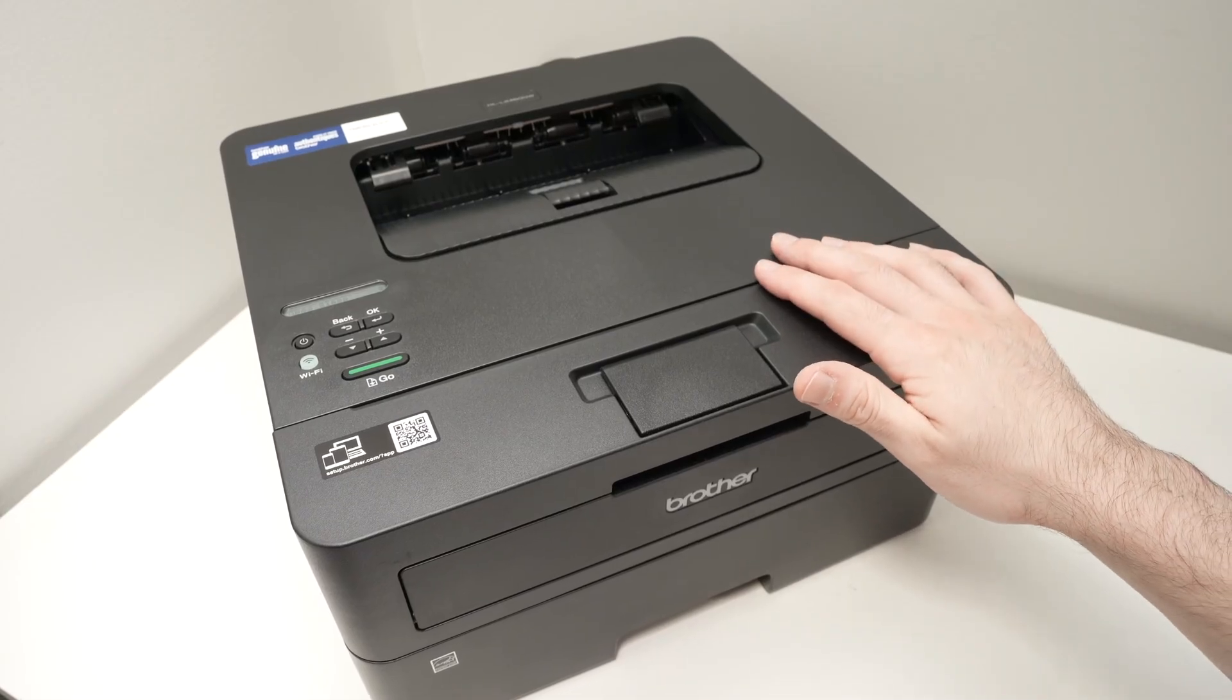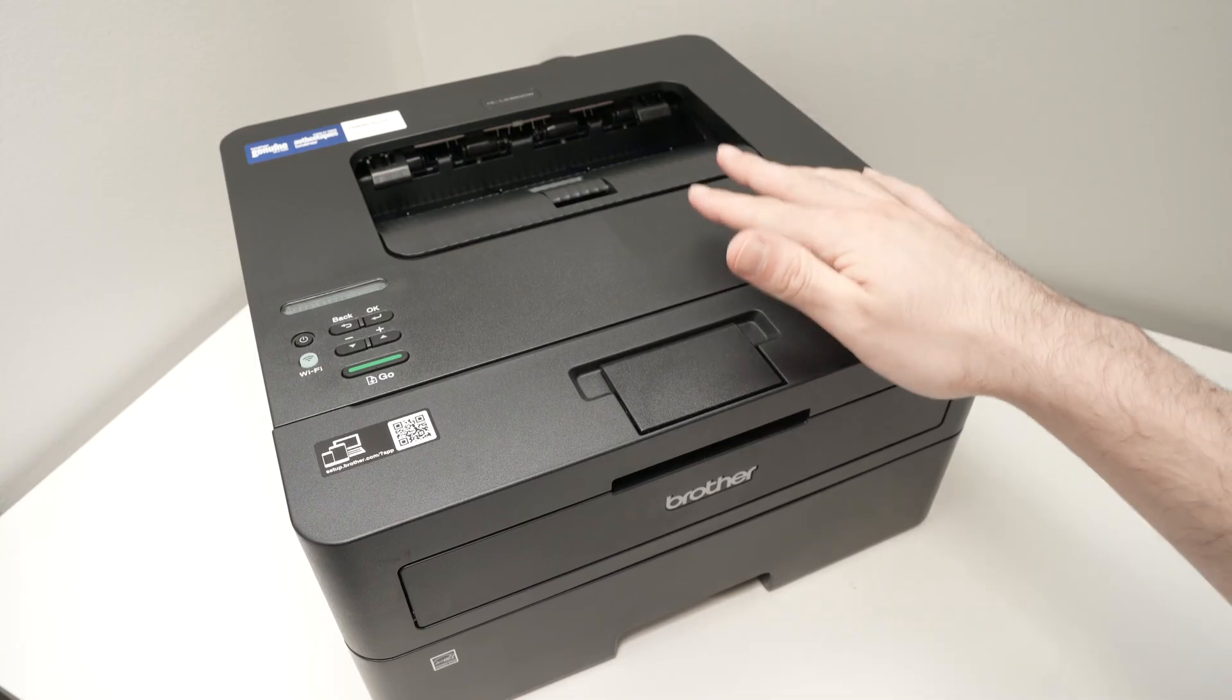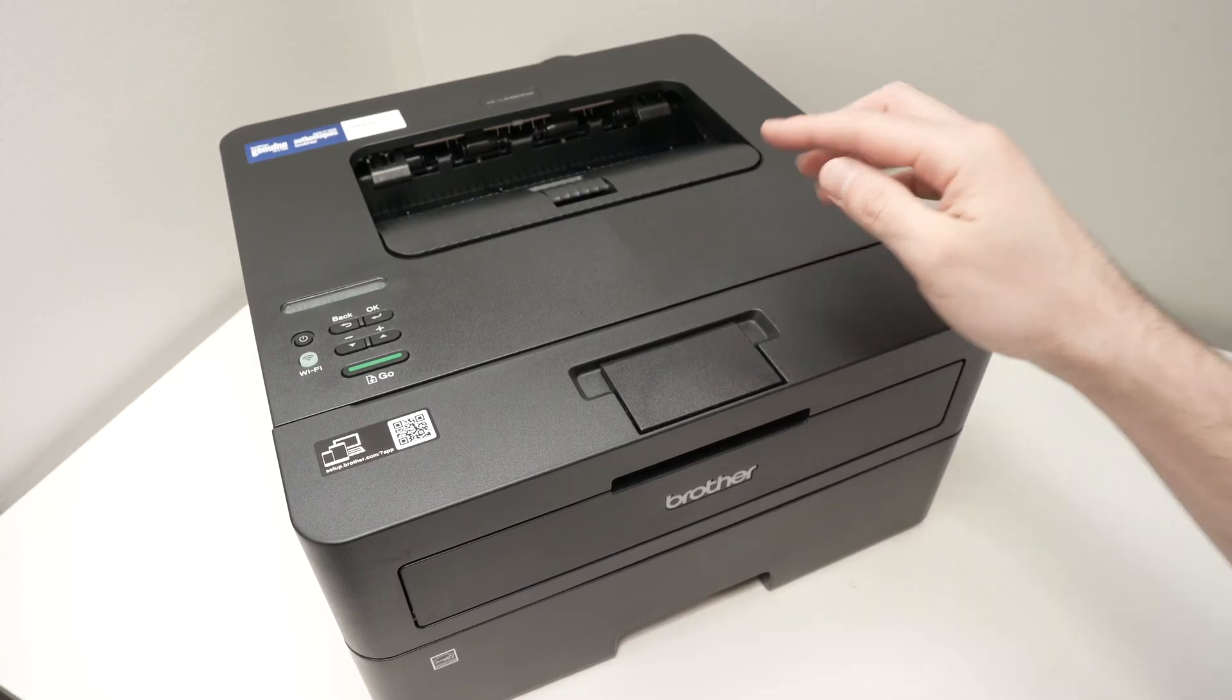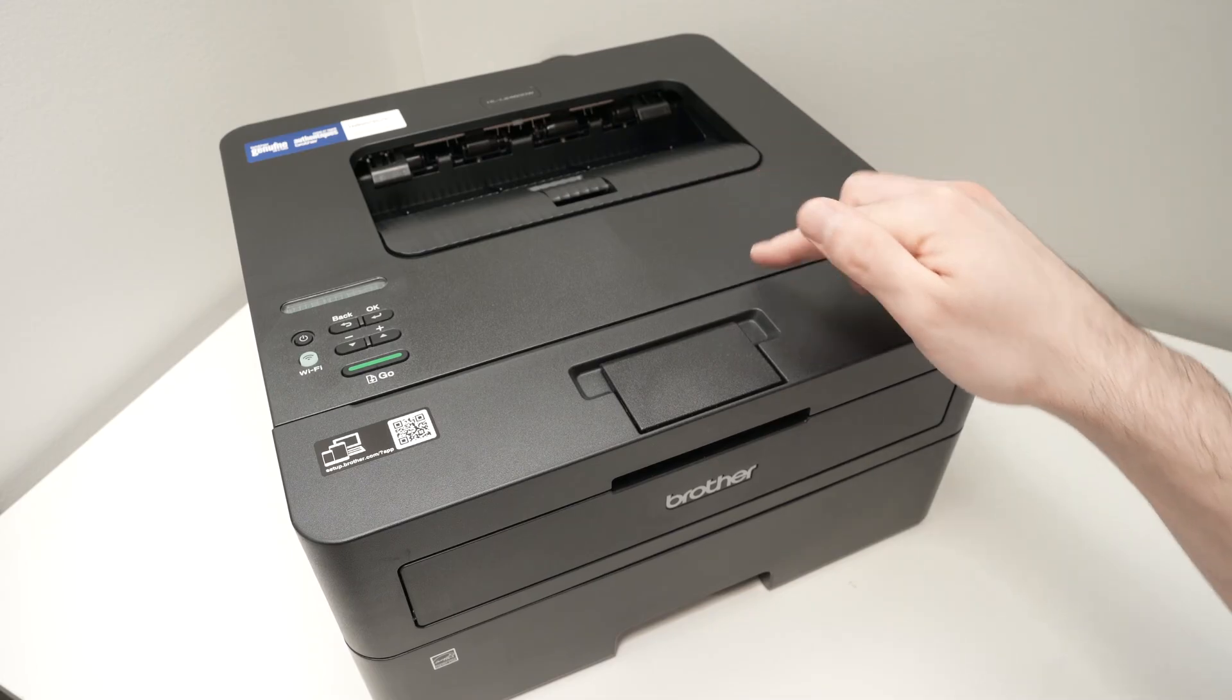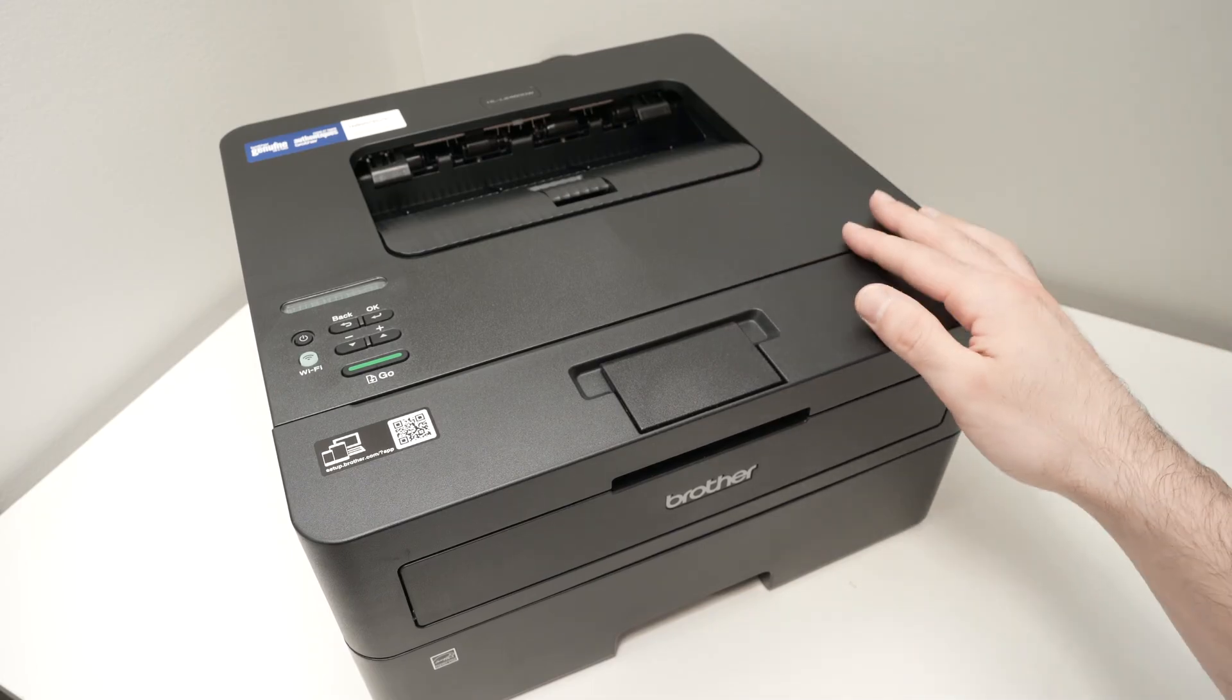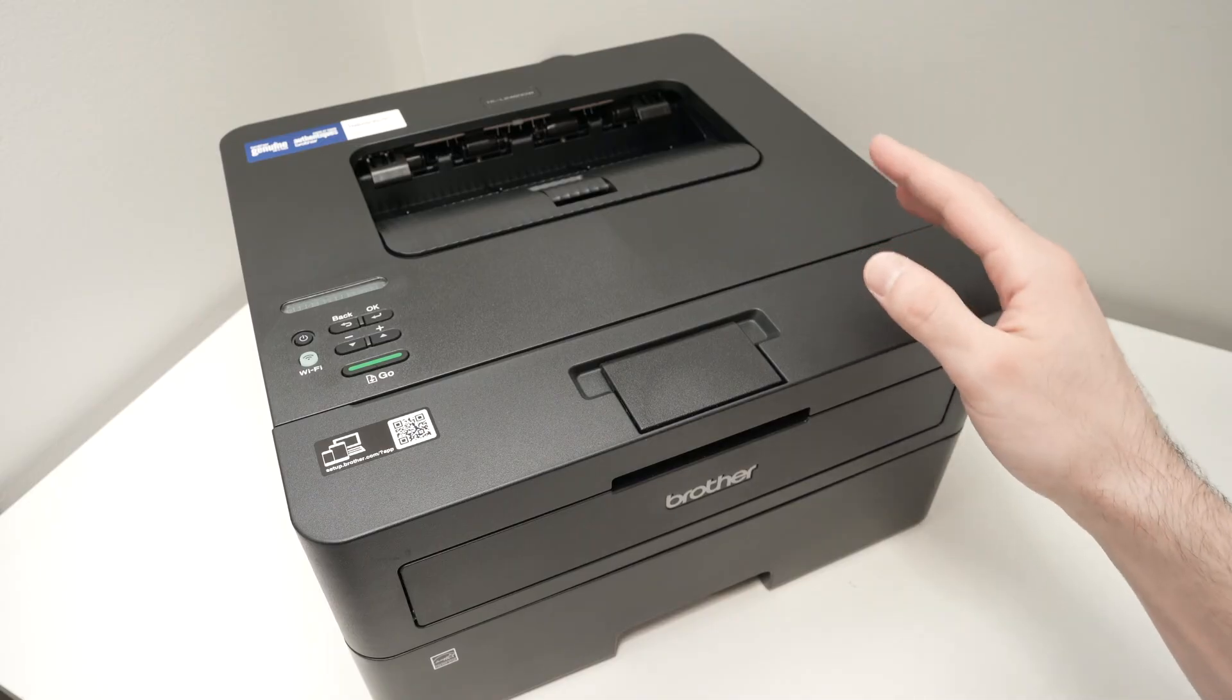In this video I'll show you how to use the Wi-Fi Direct feature of your Brother printer. This will allow you to connect directly to the Wi-Fi network of the printer without having to rely on any other Wi-Fi network around you. So let's get started.